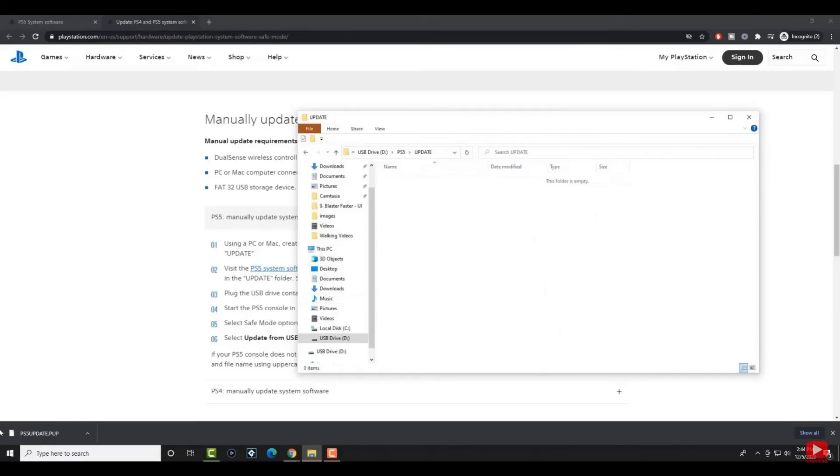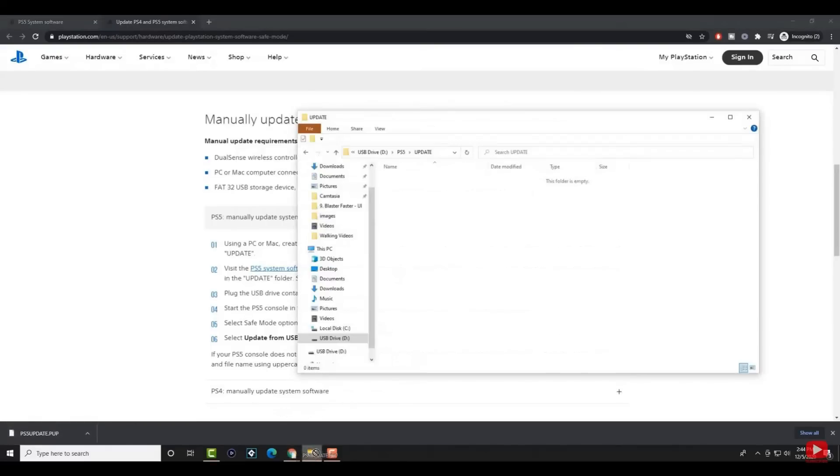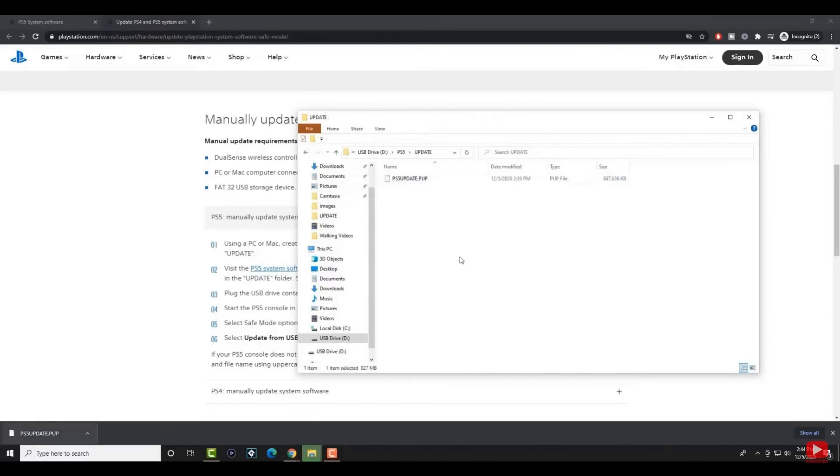Then download the update file from the link in the description box and save it in the update folder. Save the file as PS5update.pup.